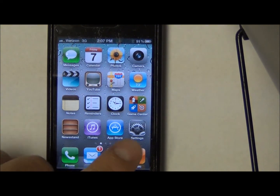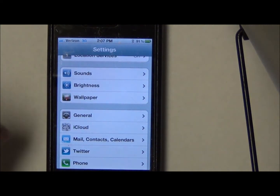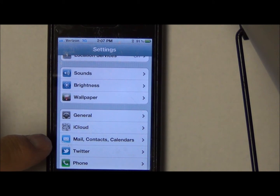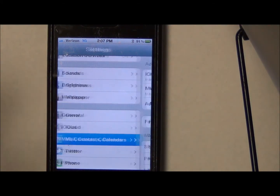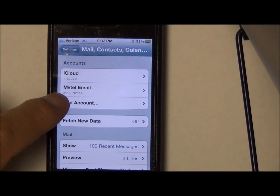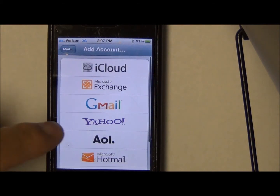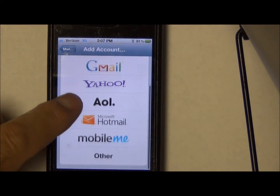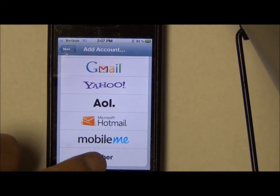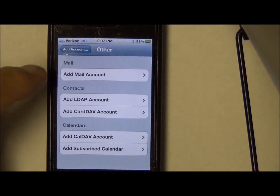First thing you need to do is go to Settings, then go to Mail, Contacts, and Calendars, and you want to add an account. You're going to want to select type Other for the account.